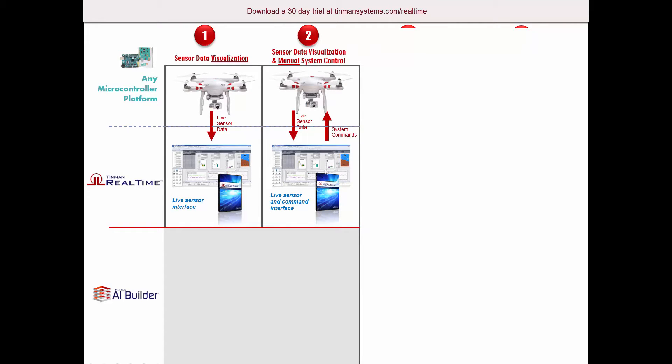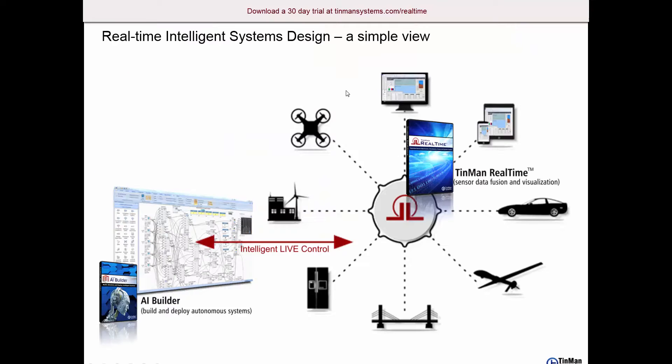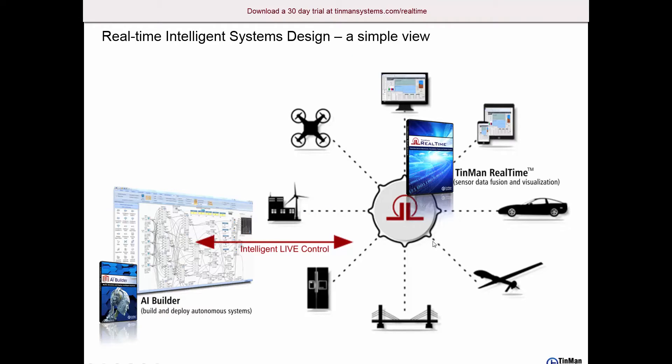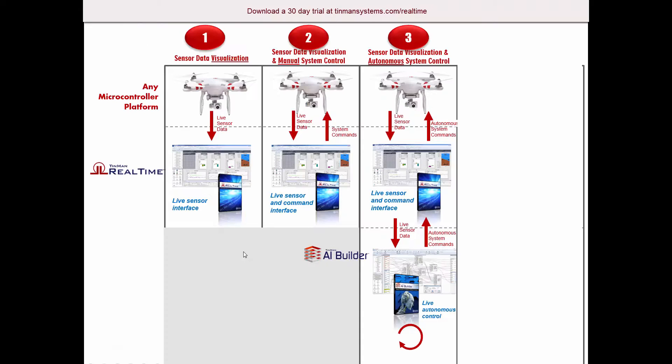We can use TinMan Real-Time simply to view the sensor data. We can also send commands back to the drone, so we can create some custom commands and have a manual command interface with TinMan Real-Time. So you have sensor data visualization and manual system control. In addition, we can add AI Builder in there for intelligent live control.